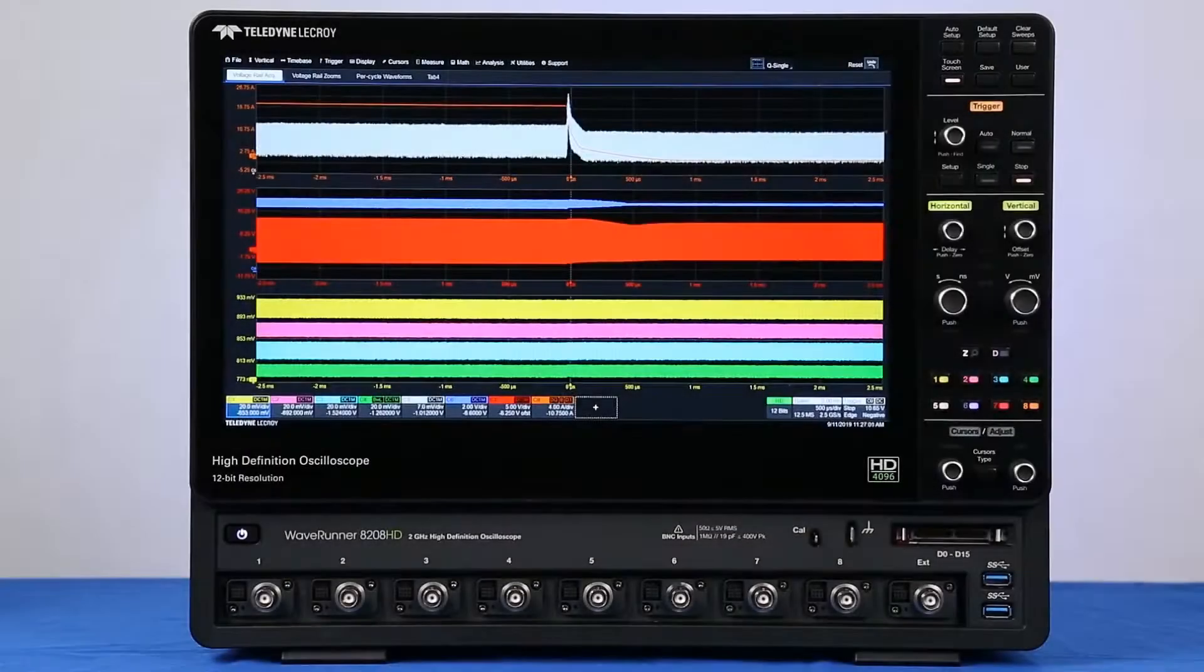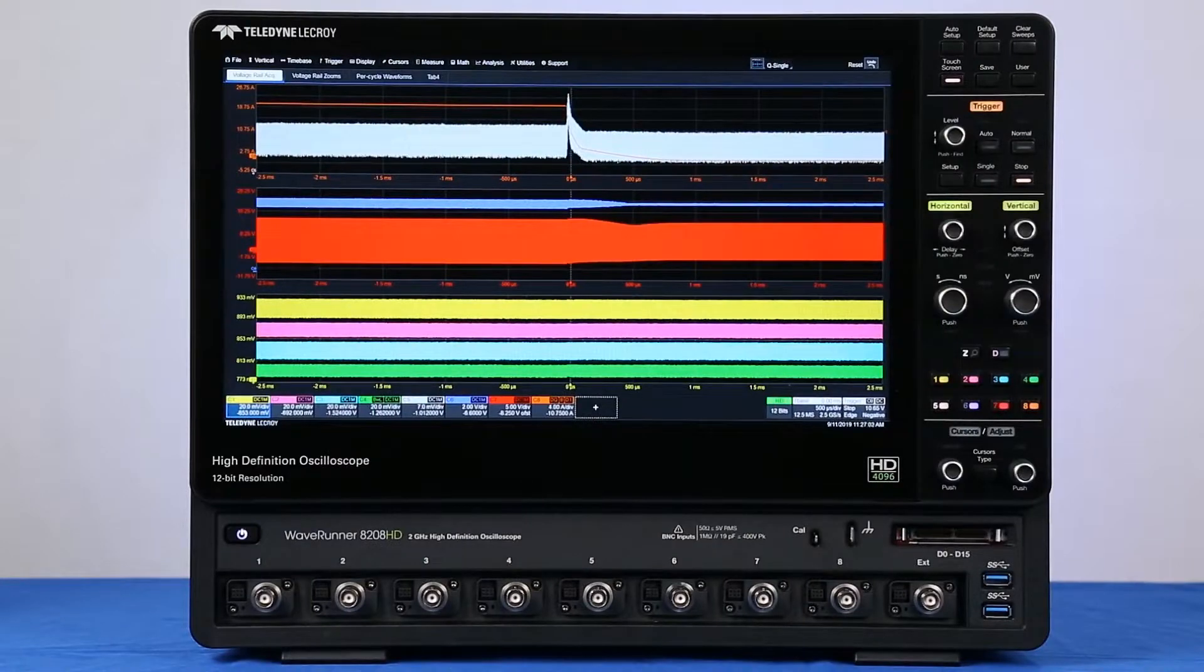The WaveRunner 8000 HD is the world's only 8-channel, 12-bit, 2 GHz oscilloscope.